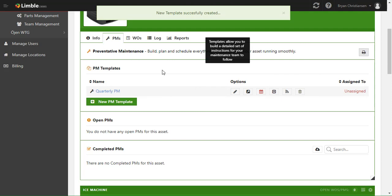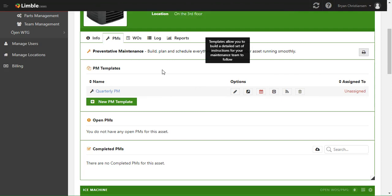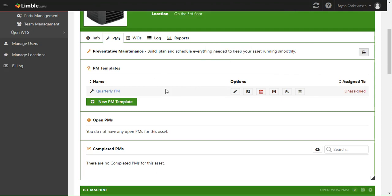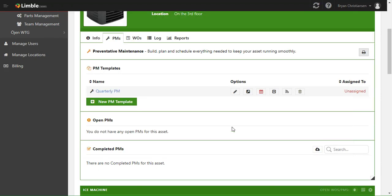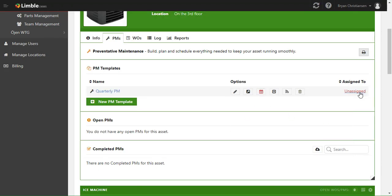Once we have that created, we're going to need to do three things to get it going. First we're going to need to set the instructions, then we're going to need to set the schedules, and then we're going to choose who we want it assigned to — a team or an individual.